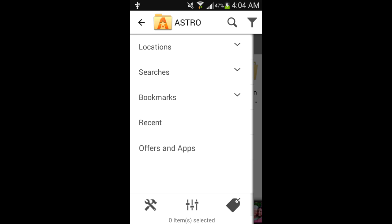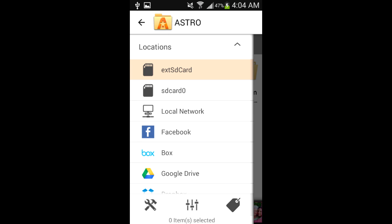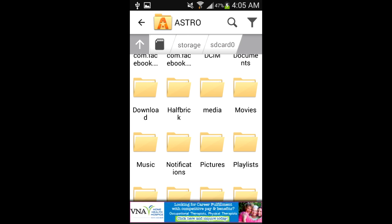Once you've got the app installed, open it up and you should see a screen similar to this. Navigate to SD Card 0 as this will be your phone's internal memory. Once inside SD Card 0, select the folder that you placed your Pokemon Go APK into.